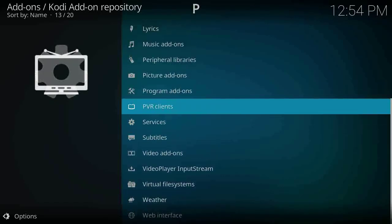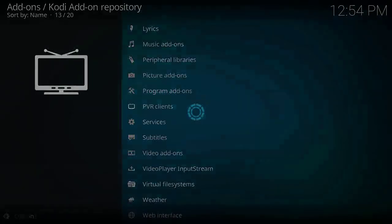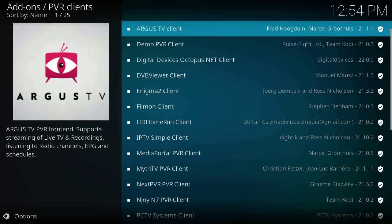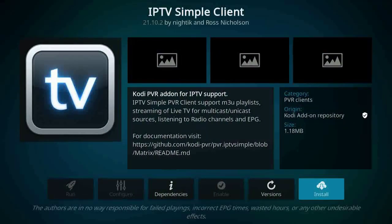Now you will find IPTV Simple Client. Scroll down a little and here you find it. Click install, click on it and then click install to install it.